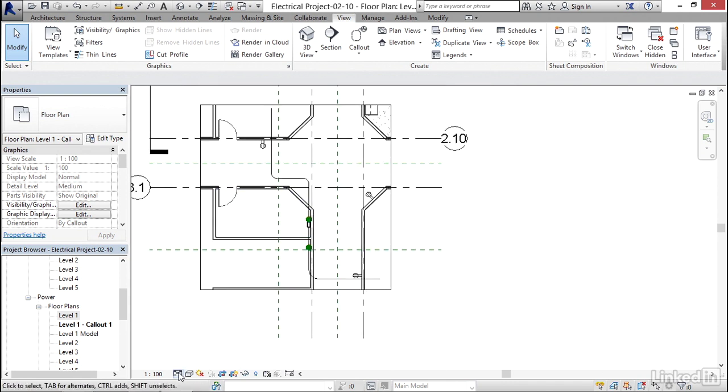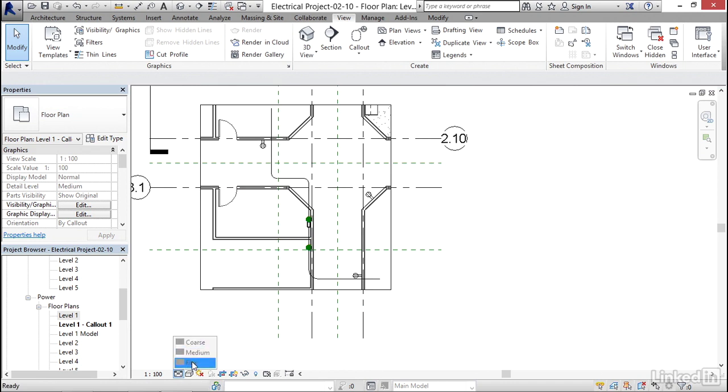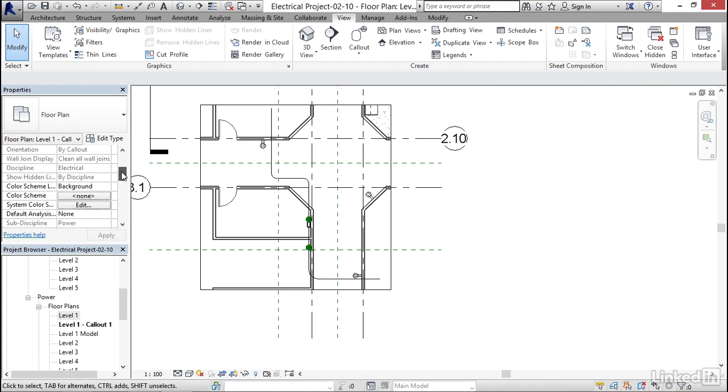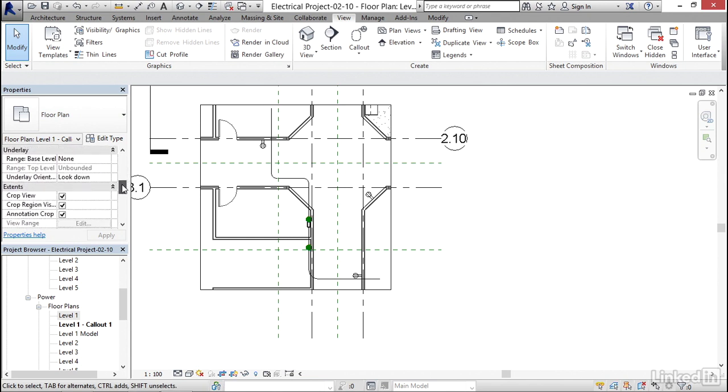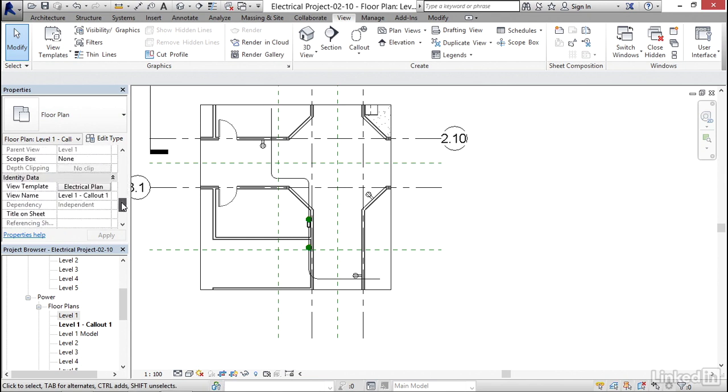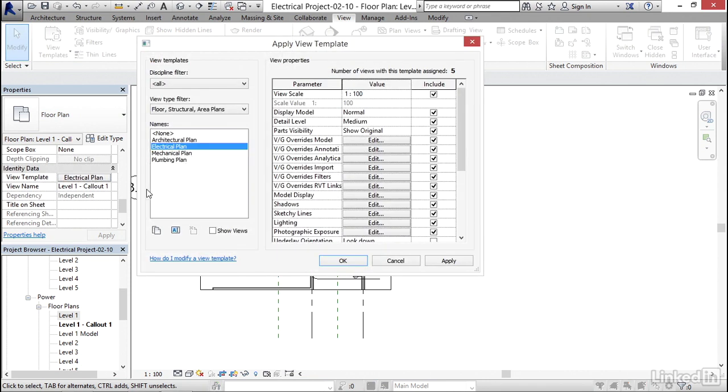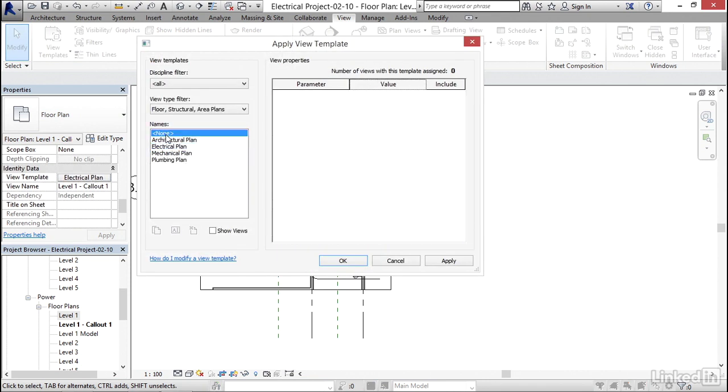Now what I'm gonna do is I'm gonna set my detail level to fine, but notice that I can't do it. The problem is my view is appended to what's called a view template. I'm gonna hit escape a couple of times. In my floor plan, I'm gonna scroll down till I find where it says view template. I'm gonna click on electrical plan. I'm gonna click none.